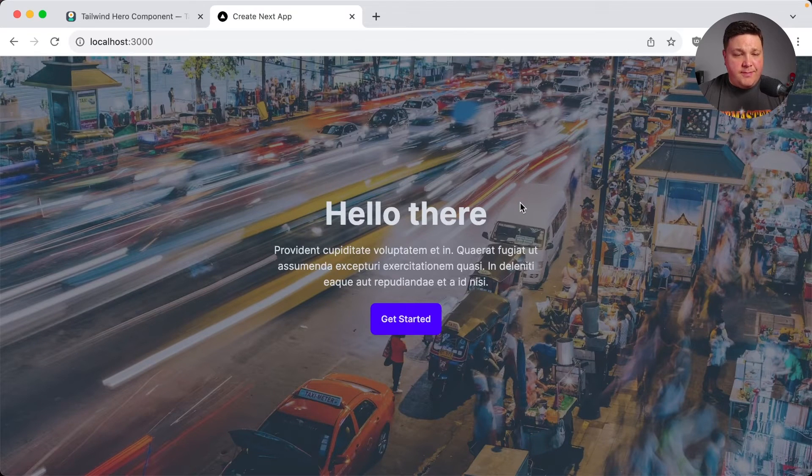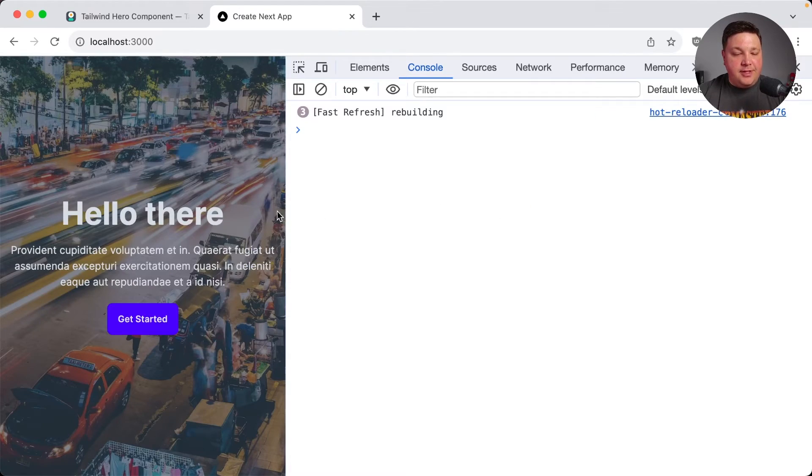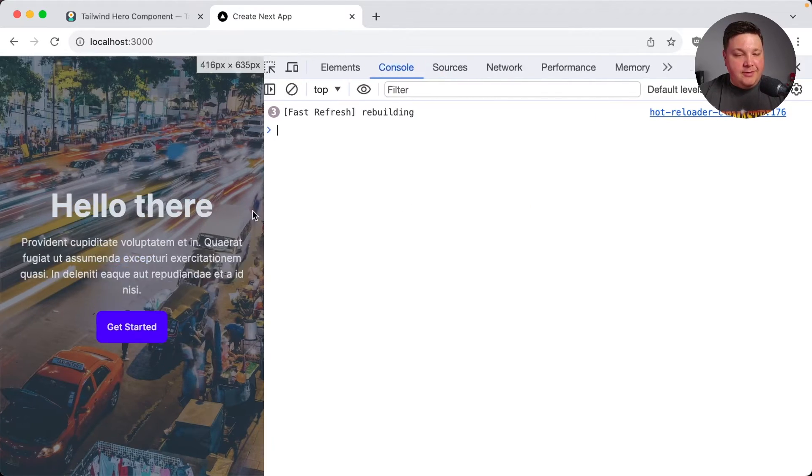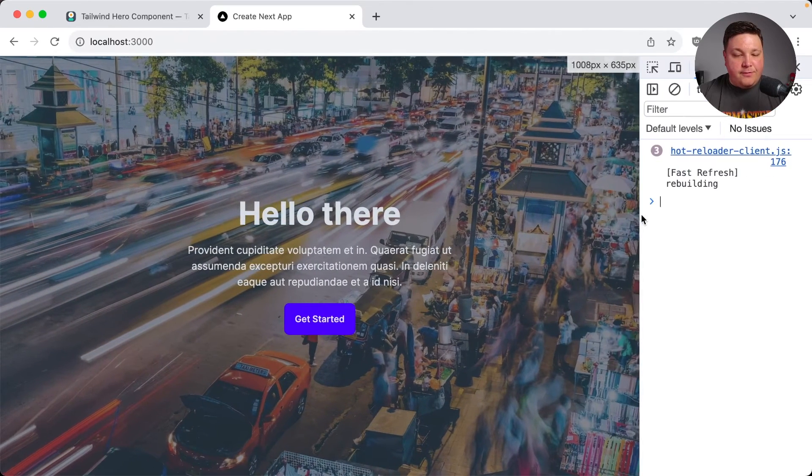I'm just going to go ahead and replace that button with my hero. And as soon as we reload the page, we can see we now have this beautiful hero and we didn't really have to do much. We were just simply copying that over.